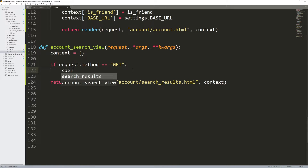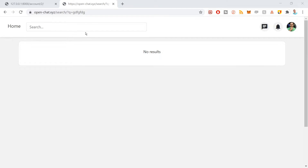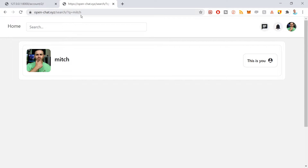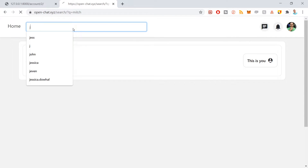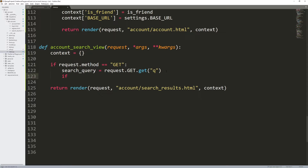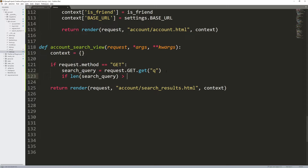Now I want to get the search query from the request. I can say search_query equals request.GET.get — searching for the variable q. If we go to openchat.xyz, notice it does question mark q and then whatever the search is — so q equals Mitch, or q equals j. I'm extracting that from the request. Then I want to make sure the length of the search query is greater than zero so they're not searching for nothing.